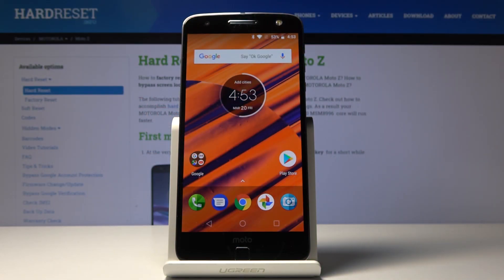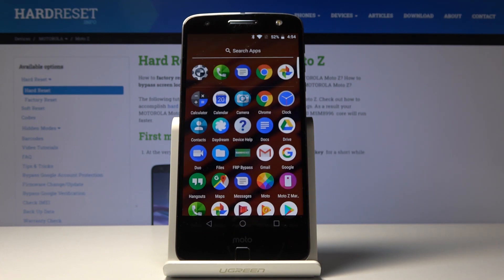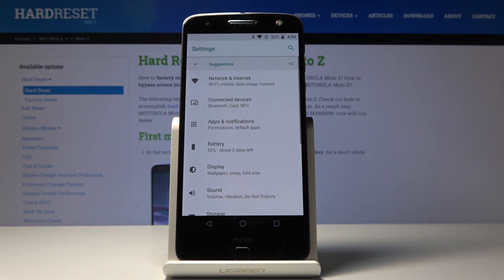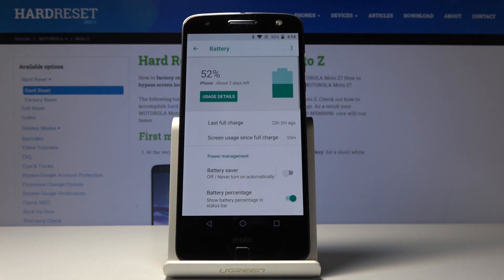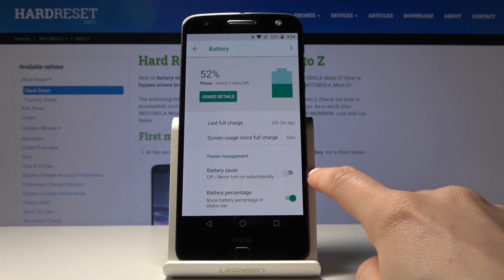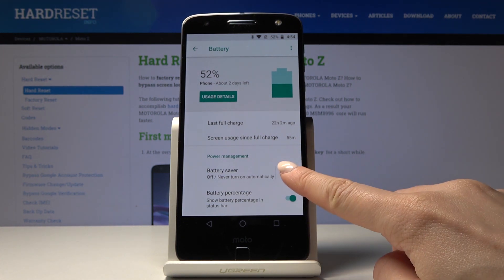Here I've got the Motorola Moto Z, and let me show you how to activate and use power saving mode on this device. At the very beginning, you have to open the list of all applications, then find and select Settings. Click on Battery, and now to activate battery saver, tap on the switcher right next to Battery Saver.